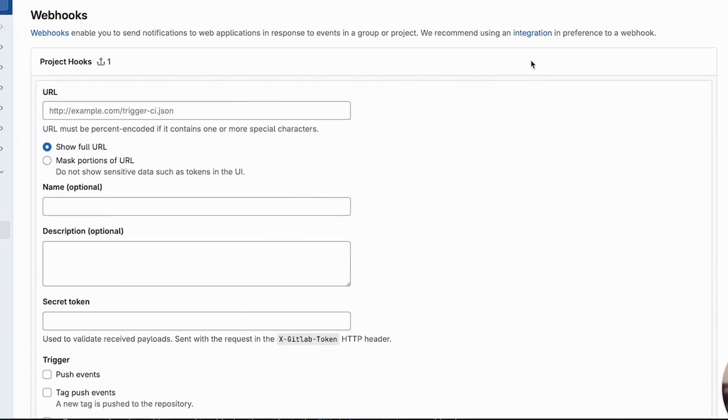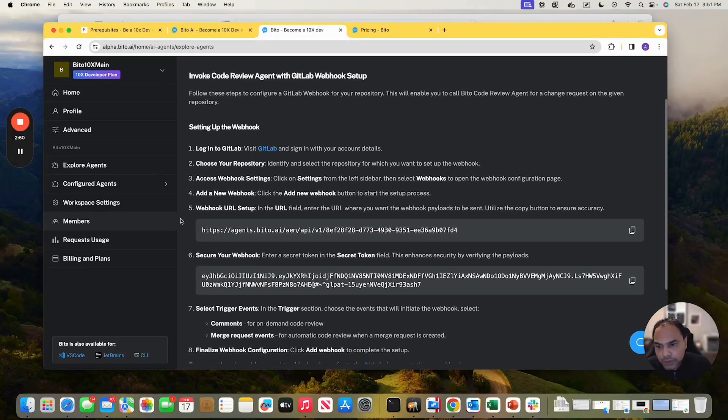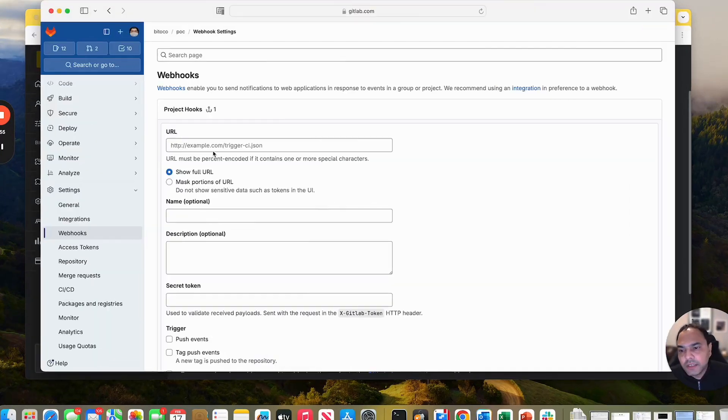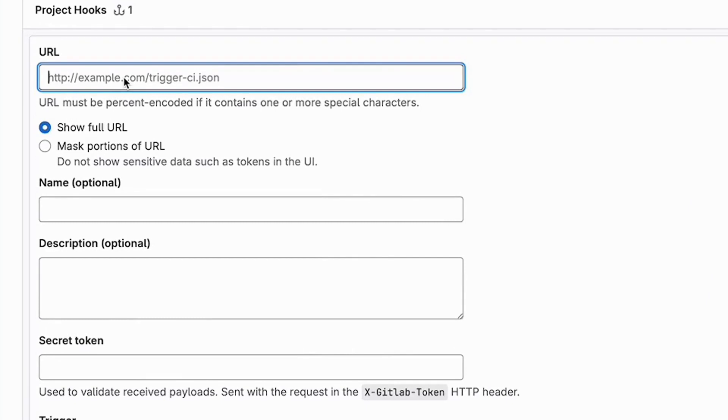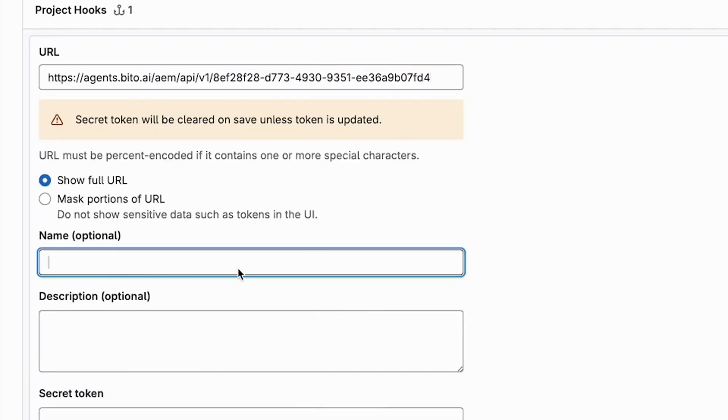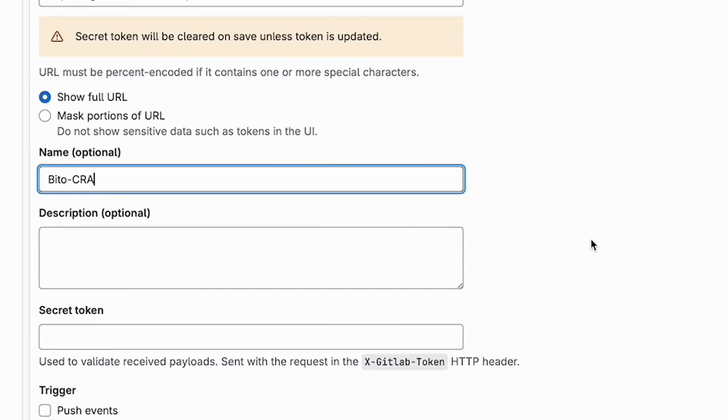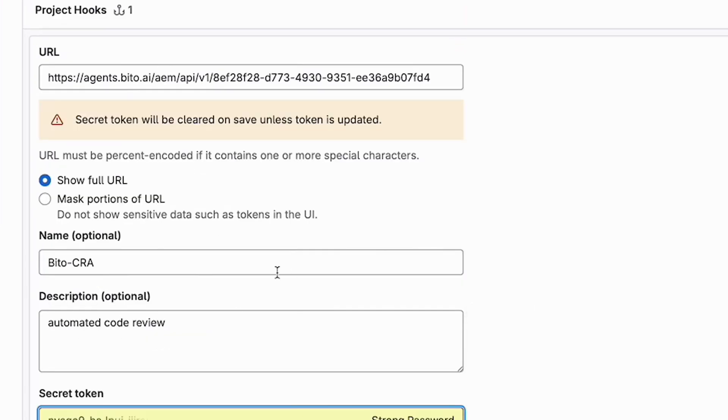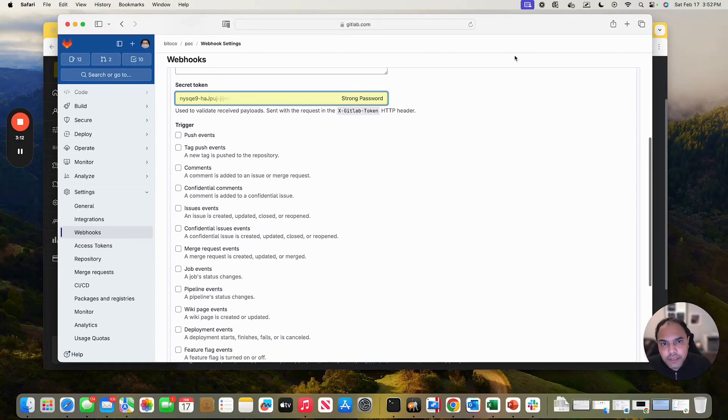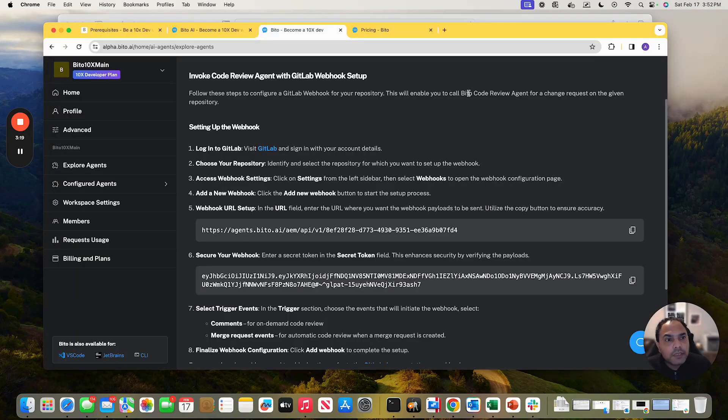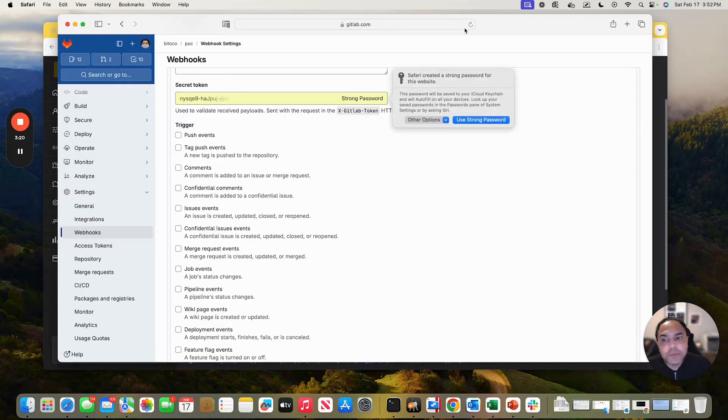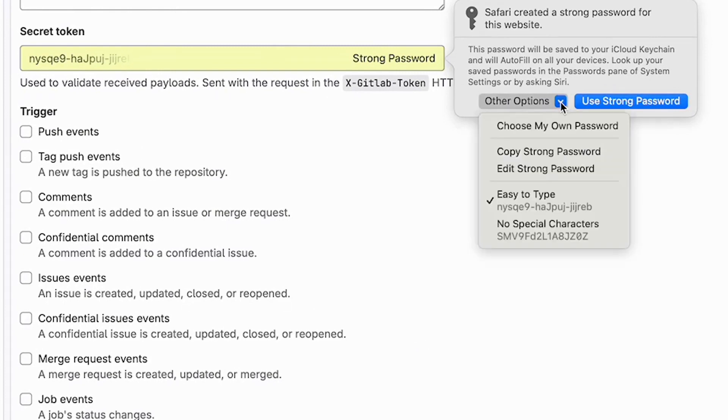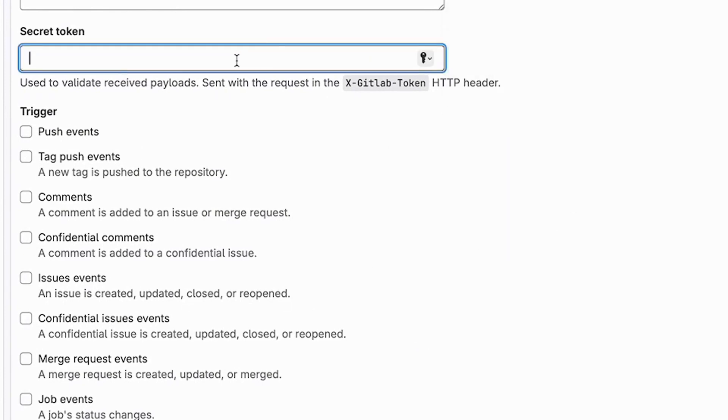So first, I need the URL. Let me go here, webhook url, copy, paste. Okay. Secret token. Secure a webhook. This is the secret token. Let me copy it and go here in the webhook settings. Let me paste it in secret tokens.